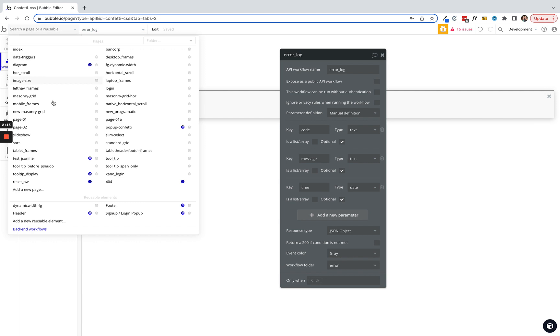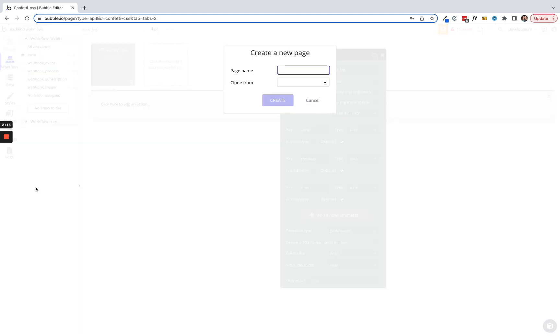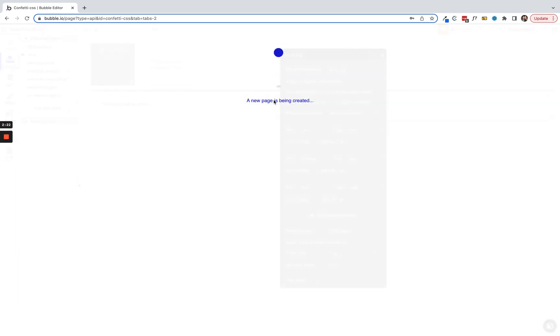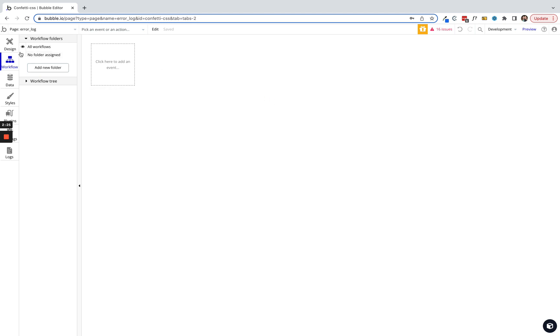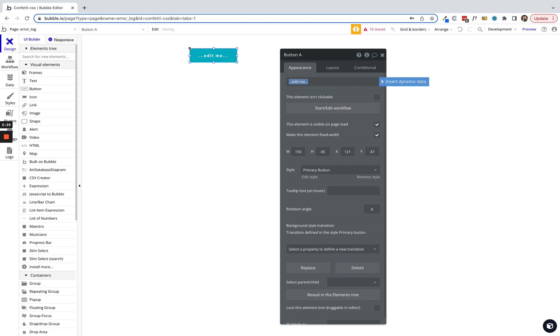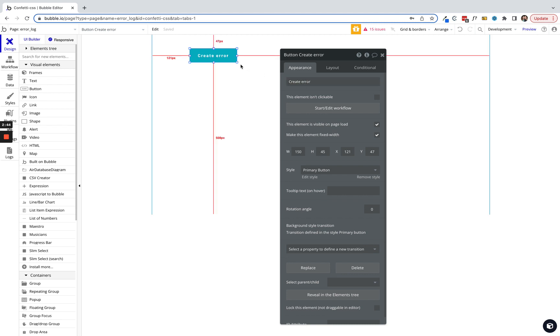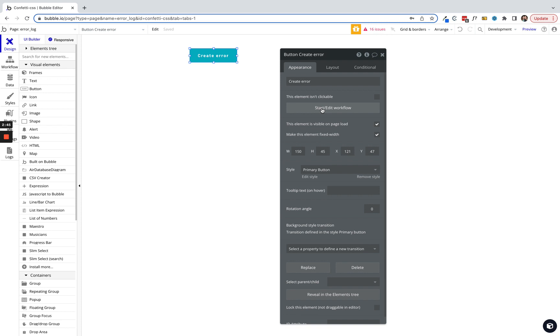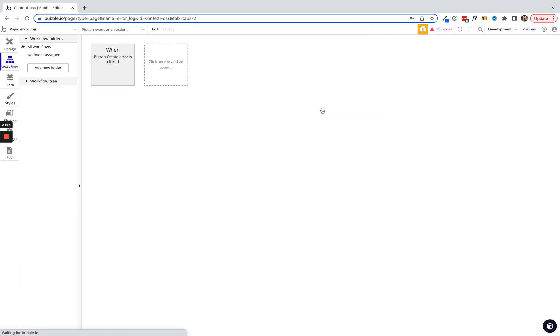Let's go ahead and create a new page. We're gonna call this error_log to keep it consistent with how we're naming things on the back-end. Let's drag a button out here. This is simply to trigger this action so we can look and see that it is in fact creating errors that are searchable in the logs. We'll say create error.